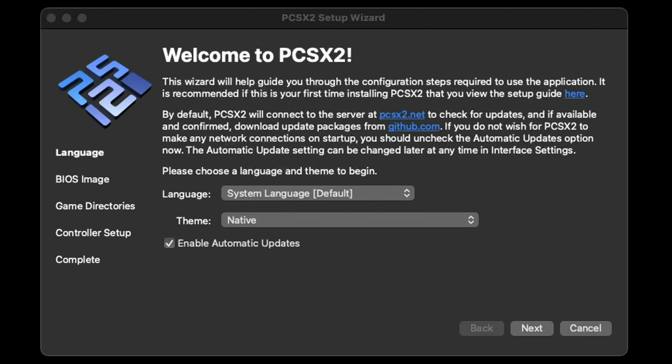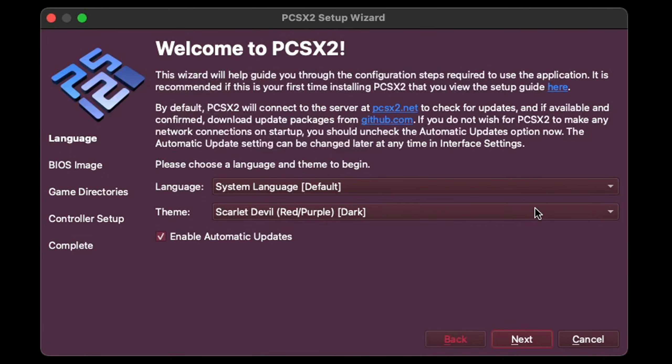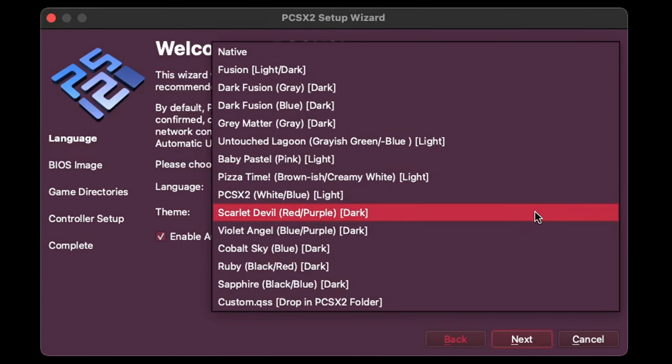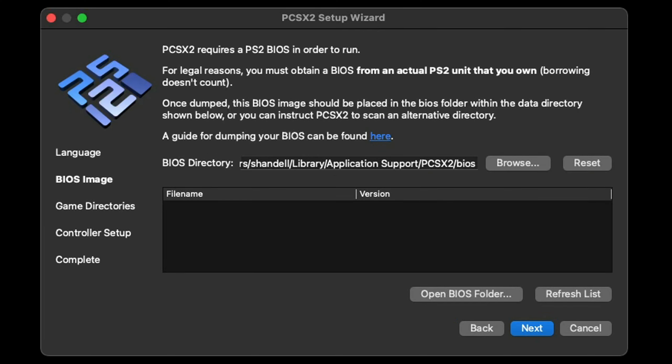Now we are in PCSX2. Leave the language at default. This will automatically detect whatever language your Mac is using. For the theme, I like to leave it at native, but if you guys want to change the theme, then you can select anything here and it will just change the color. Also leave enable automatic updates checked.